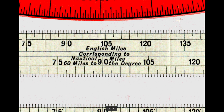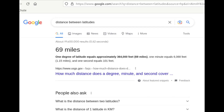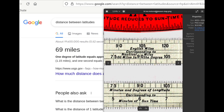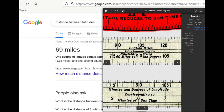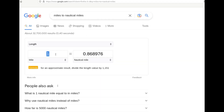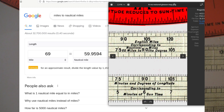The scale says English miles corresponding to nautical miles — 60 miles to the degree. A GPS survey found 69 miles, so one degree of latitude equals approximately 69 statute miles. On the Gleason's map it's 60 miles to the degree. We're going to convert 69 miles to nautical miles and see the difference: 69 miles is approximately 60 nautical miles.